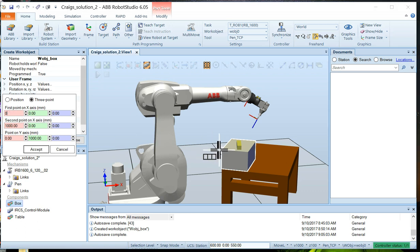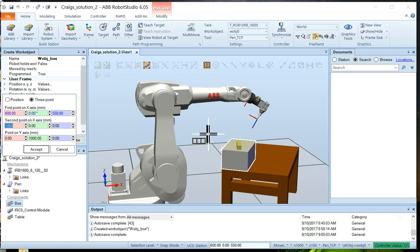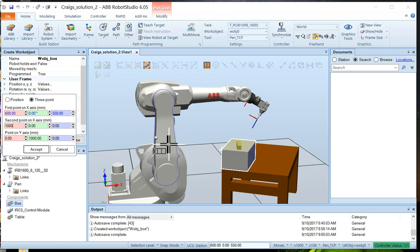Then we'll choose the second point, which we'll make over here. Choose the second point and click to the right of the first point.